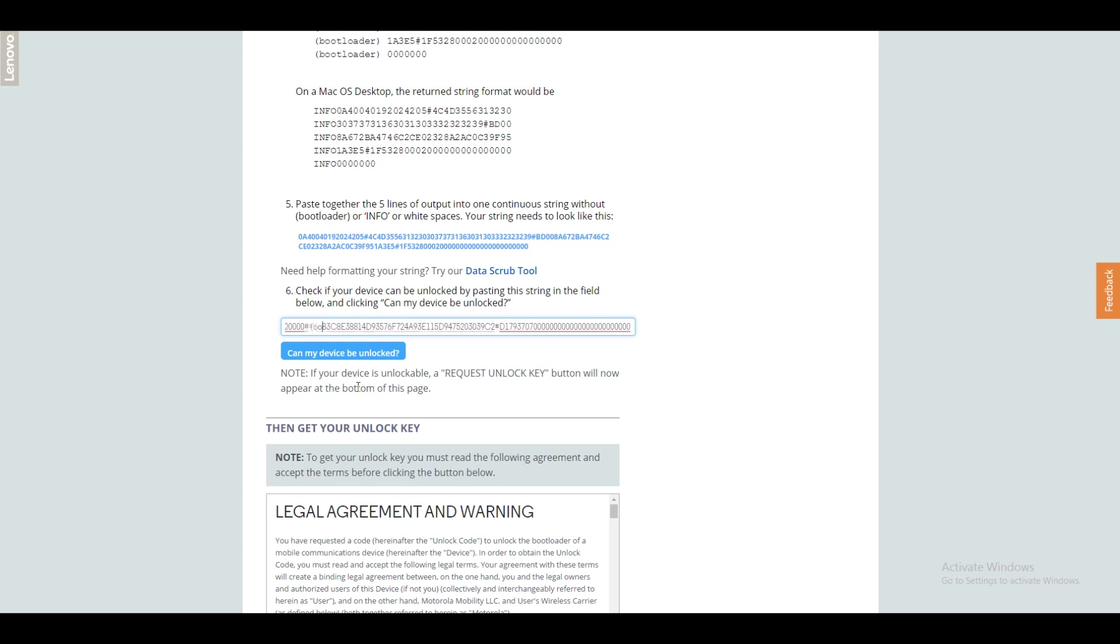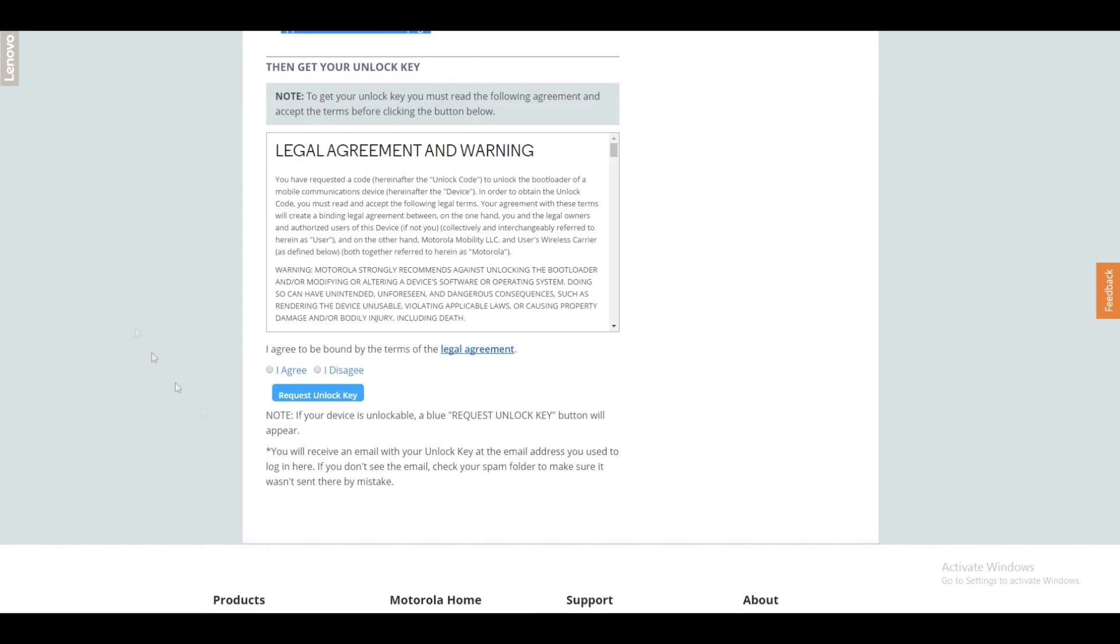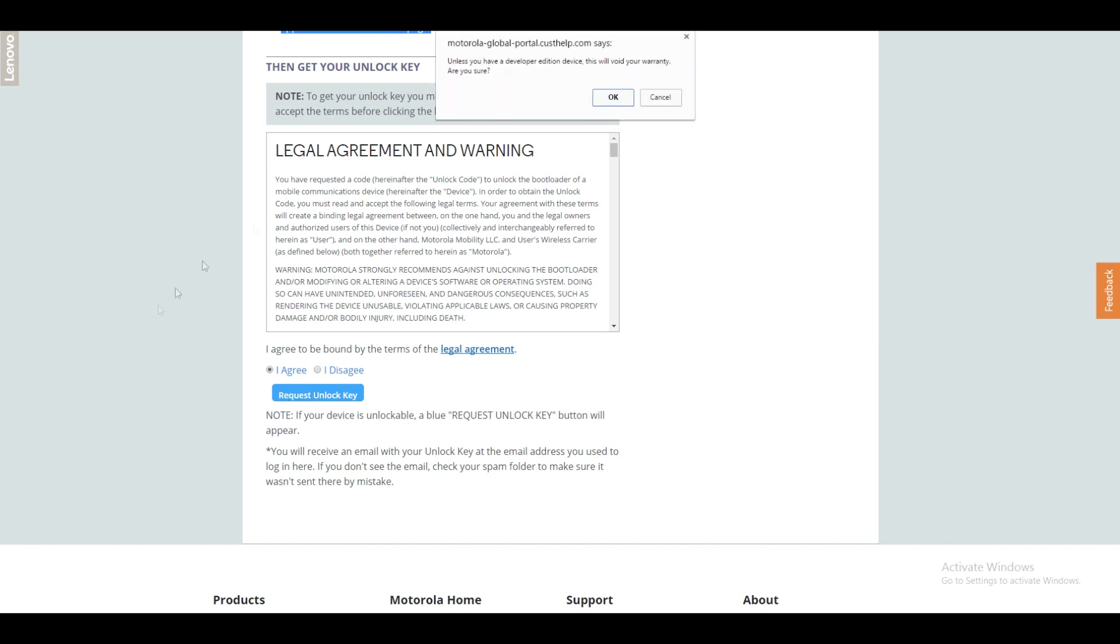Click on check eligibility and yes Moto G5 Plus is eligible for this. So scroll down, select I agree and select request unlock key over here. You will immediately get your key in your email address.